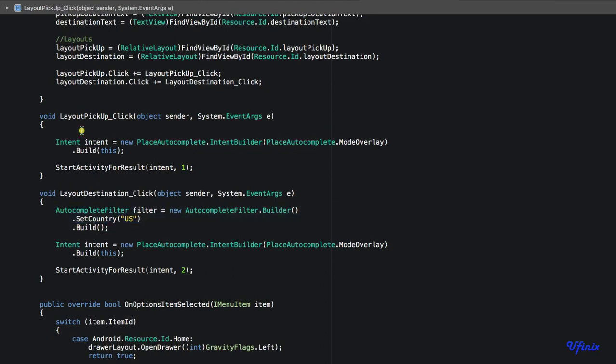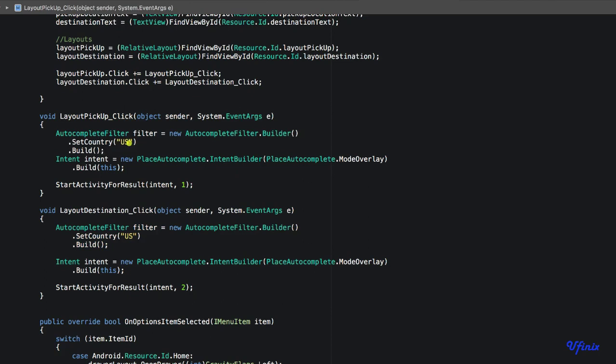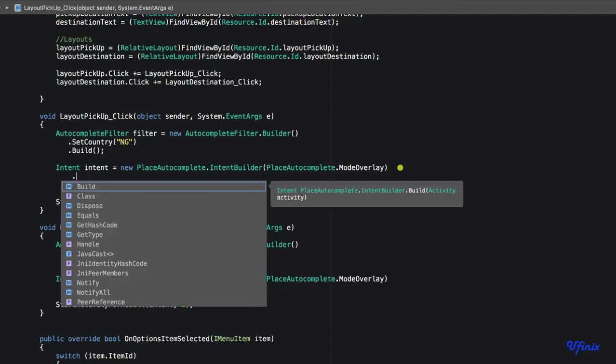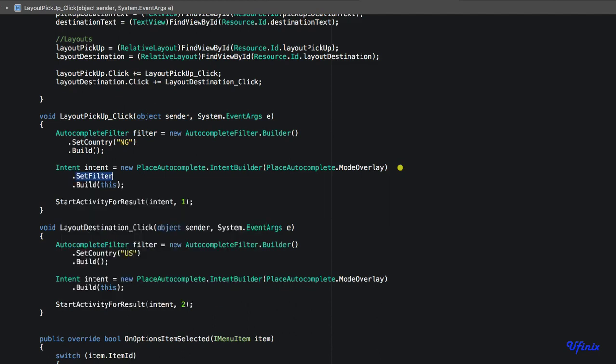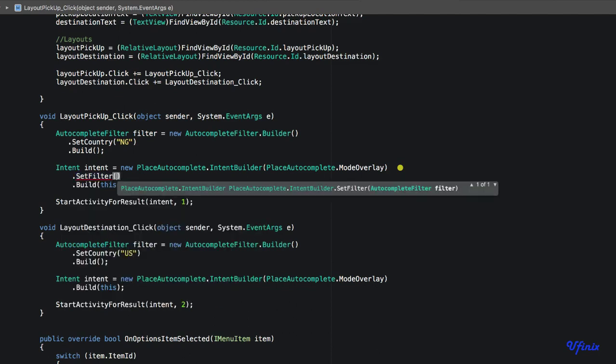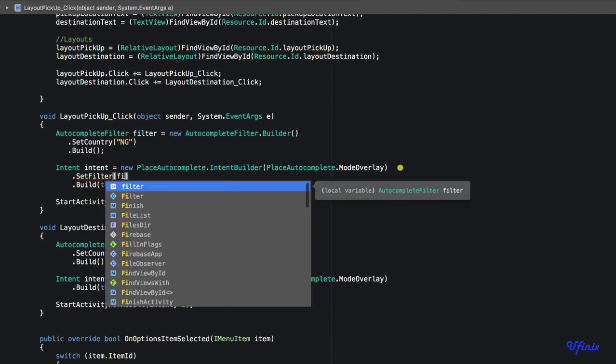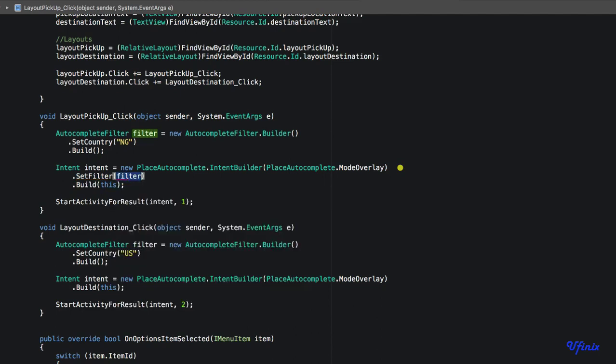I'm going to say Nigeria. So before we build this, we're going to add this to the intent builder. We say set filter, we're going to pass our filter to it.